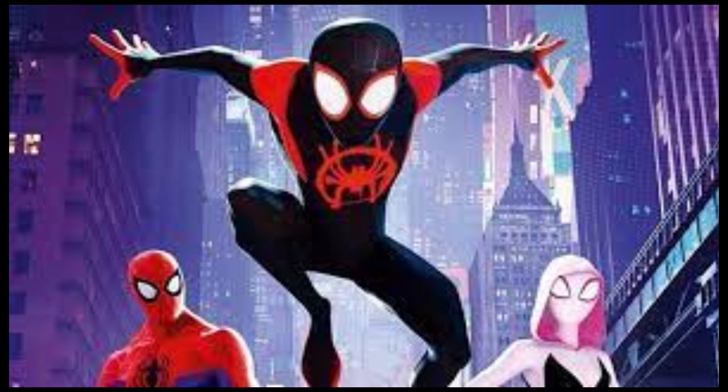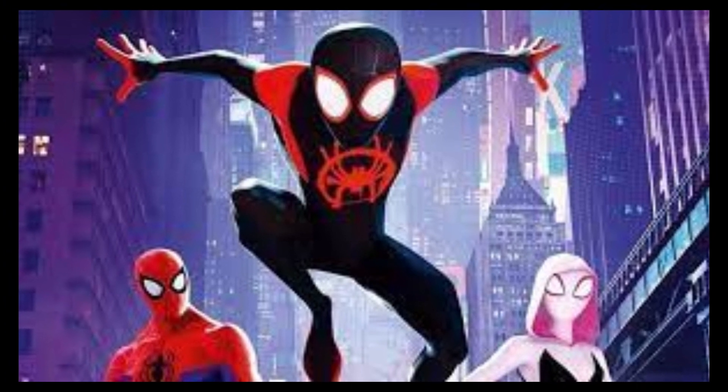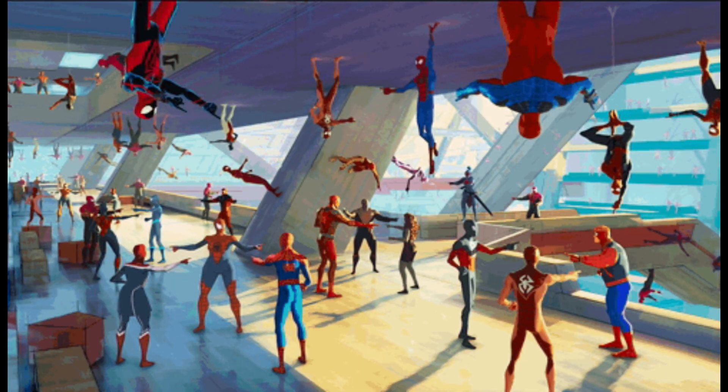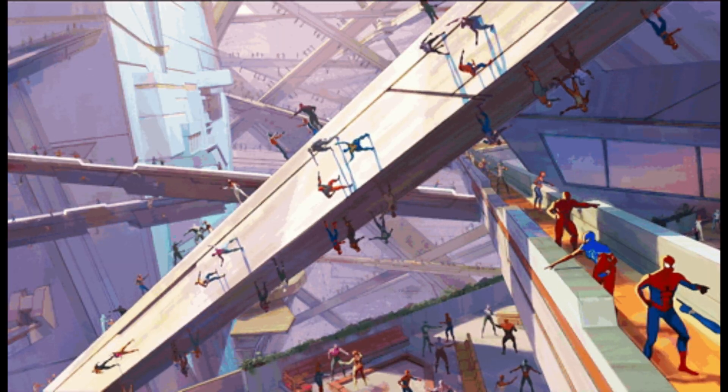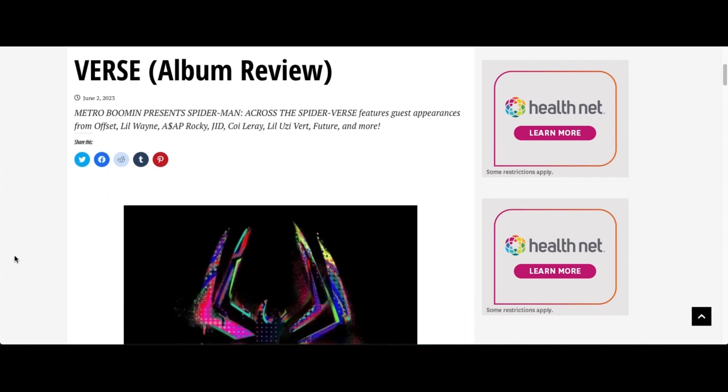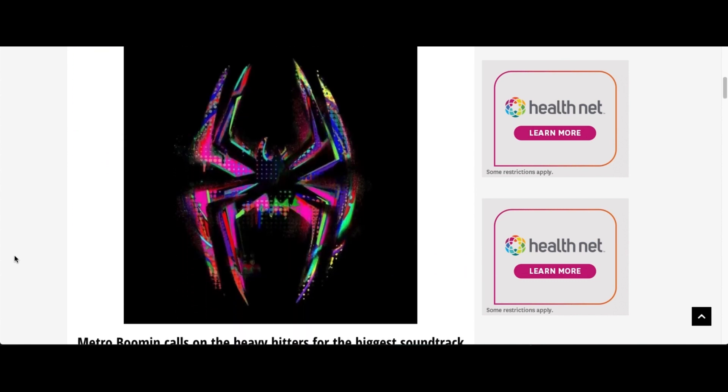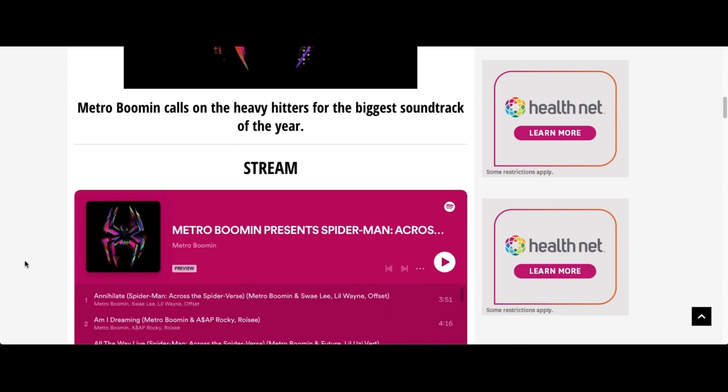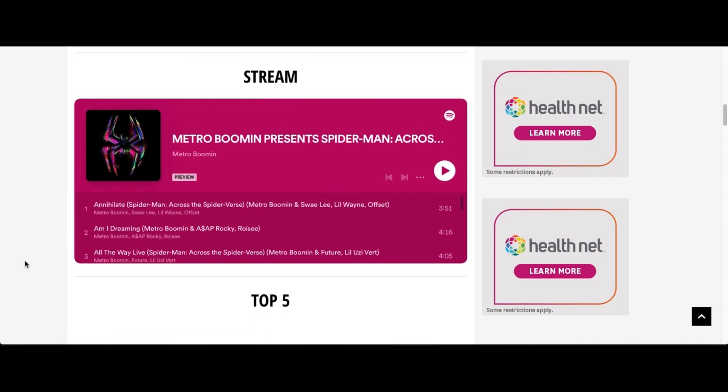While Into the Spider-Verse is getting a musical encore, the sequel's companion album is receiving mixed reviews. Ratings Game Music.com gives the album a B and says without curse words, we get everything from inspirational to lyrical to vulnerable bangers.